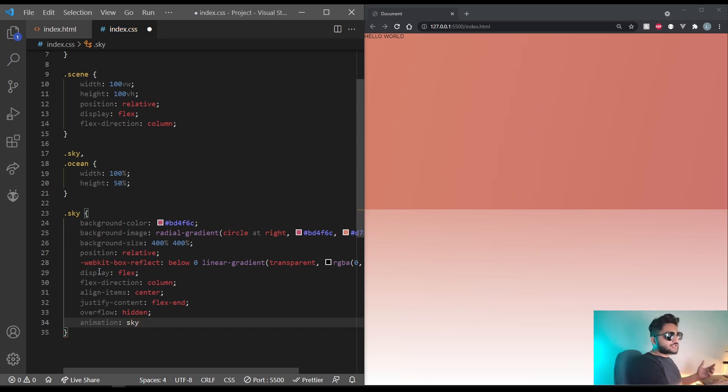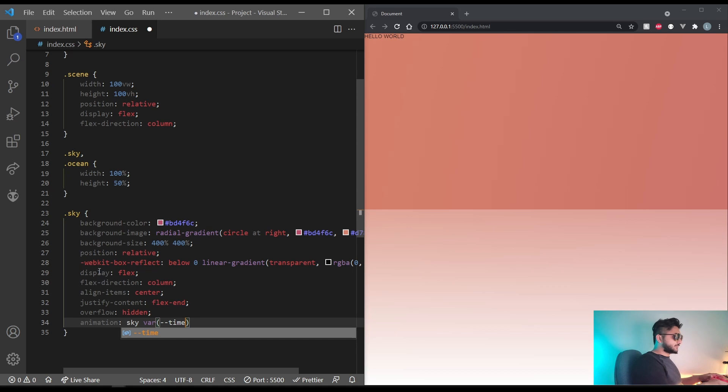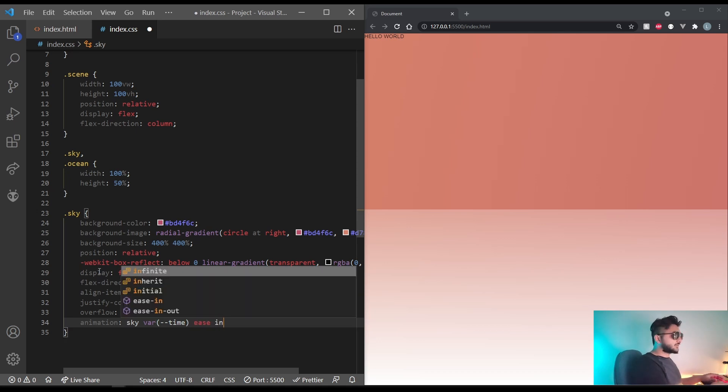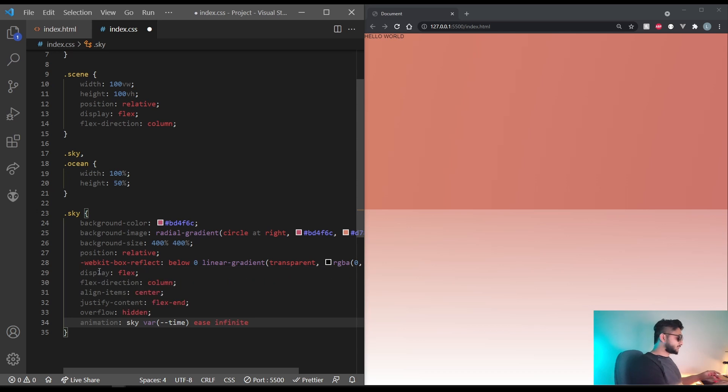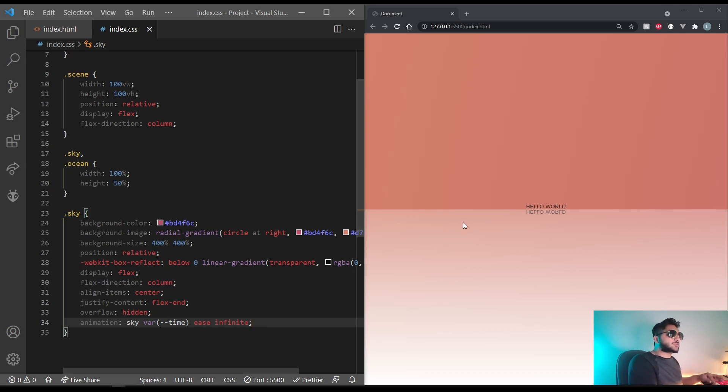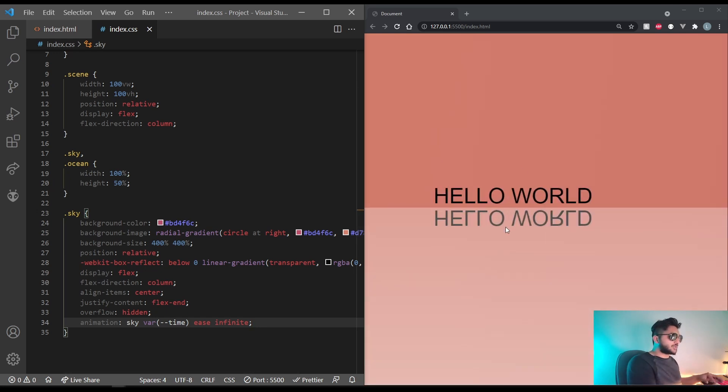You give the duration of the animation. For us it's going to be the variable time. So var dash dash time. And then let's do ease and infinite. This animation doesn't exist yet but it will happen soon. And if you notice, the reflection has started to work over here.